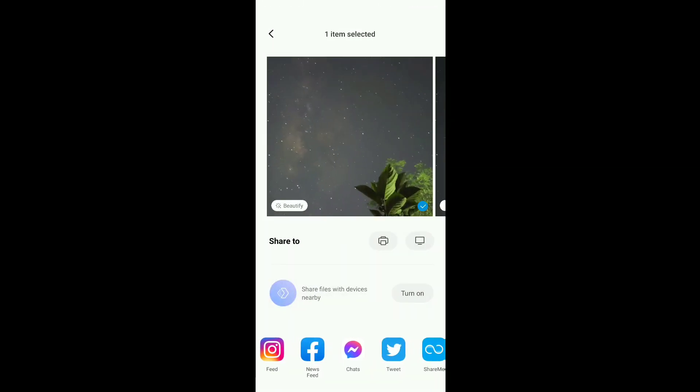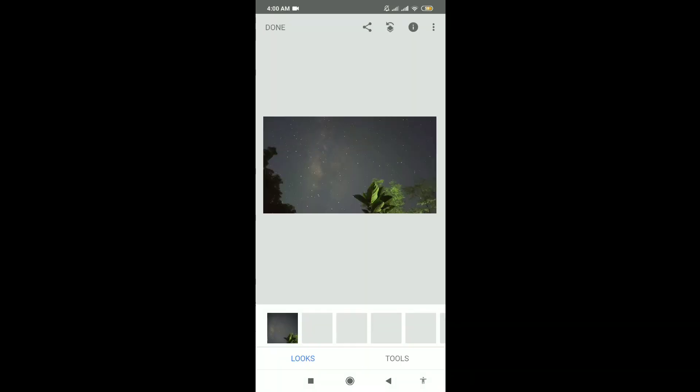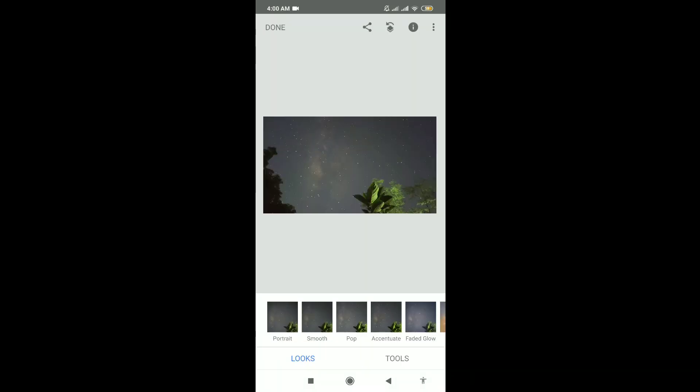The next part of the video will show basic enhancements using Snapseed and Lightroom to make the galactic core visible. Try to follow them step by step.